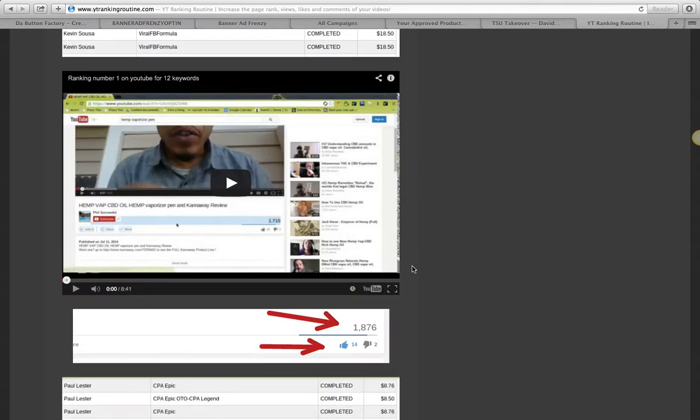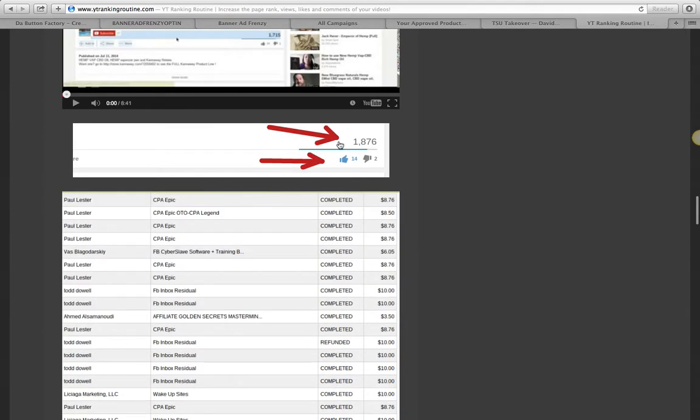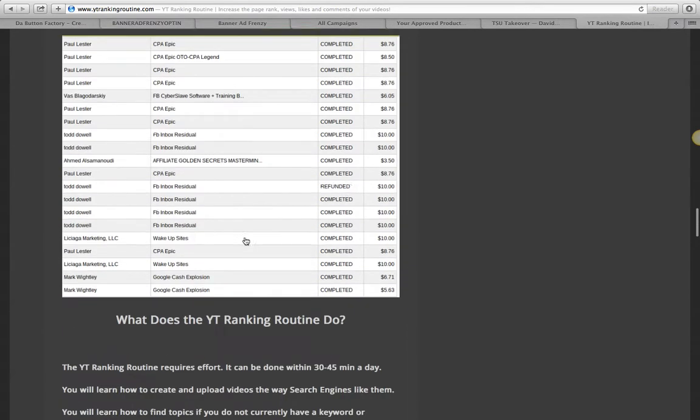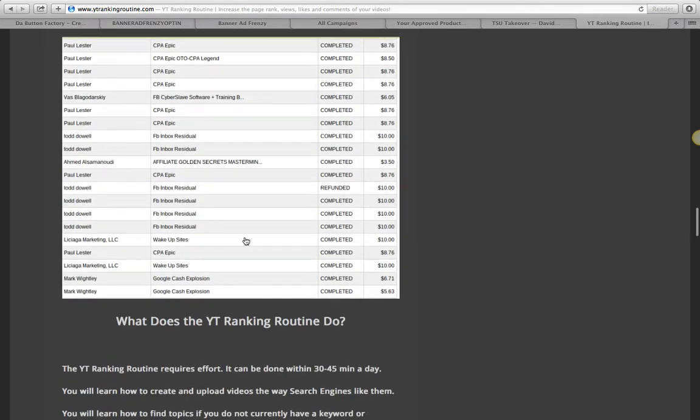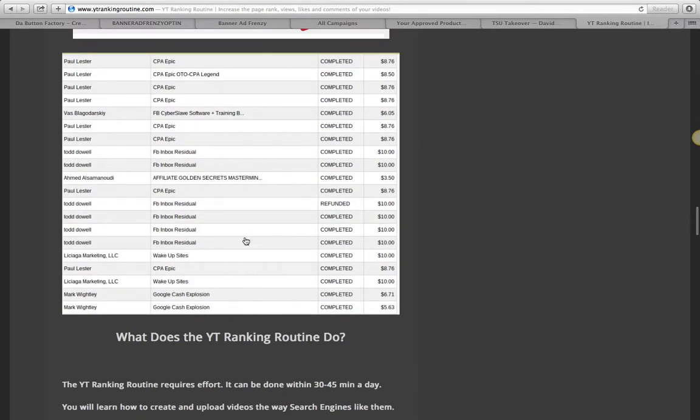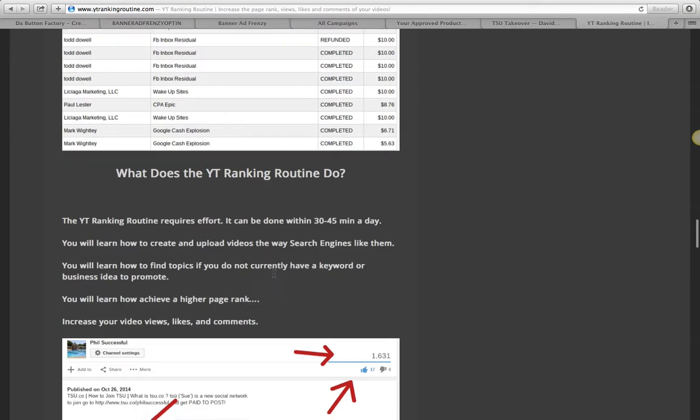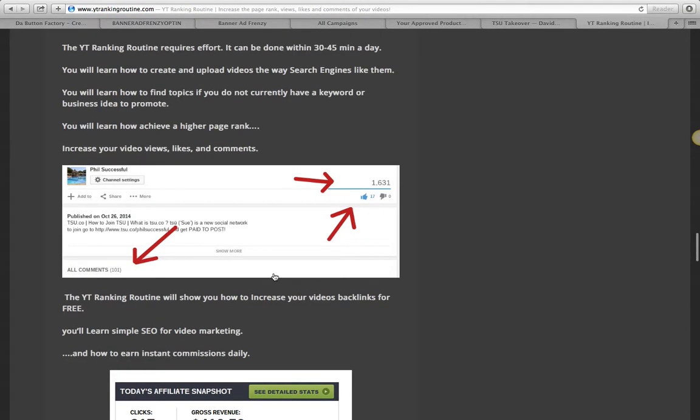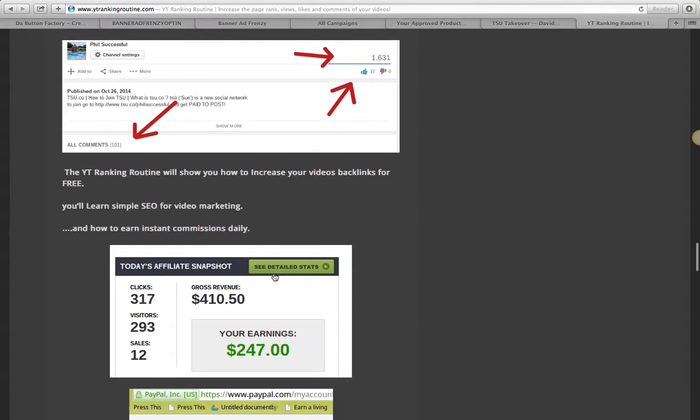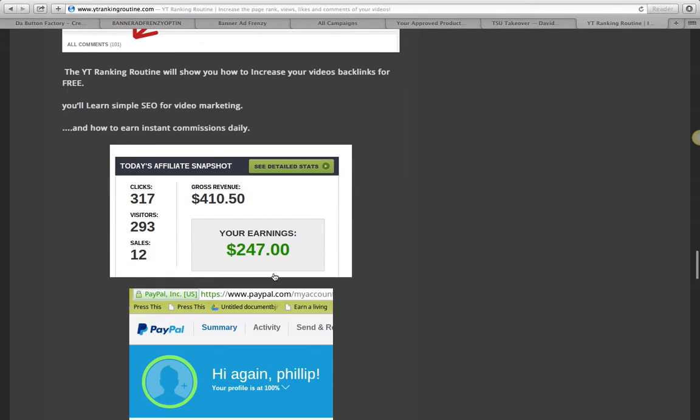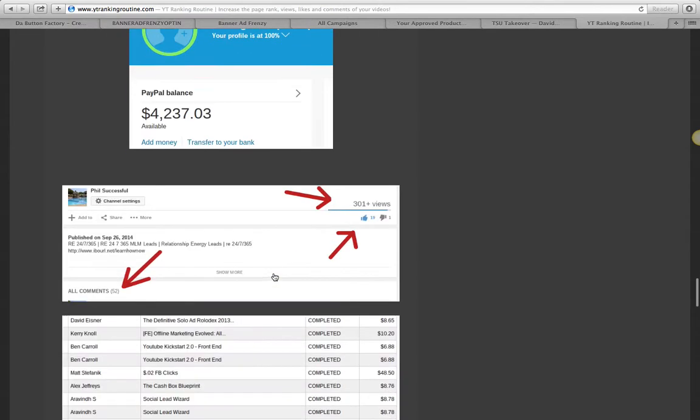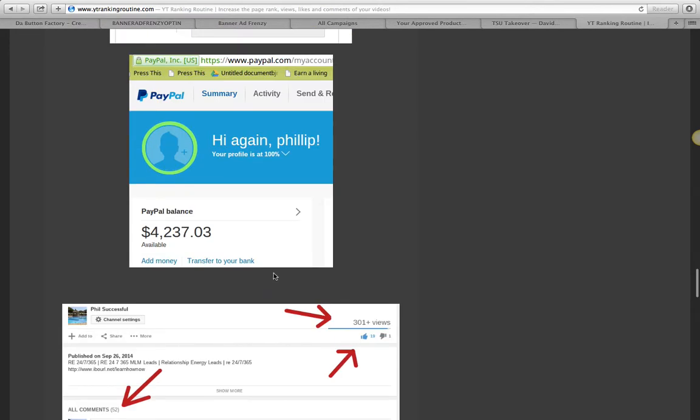I share this with you simply because he's not only selling JVZoo products but other affiliate products as well. So if you're looking for a product and you're looking for a bonus, look at this money. $4,200 inside of his PayPal.